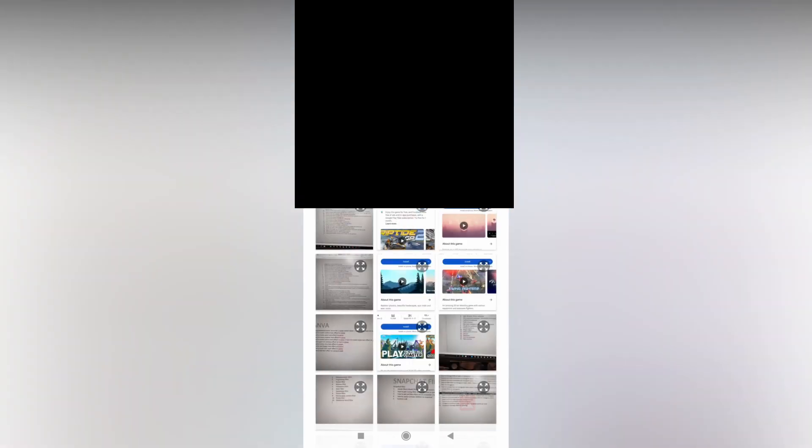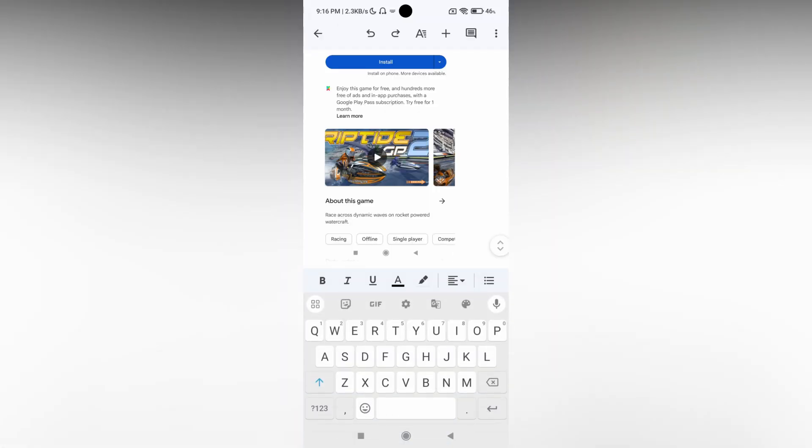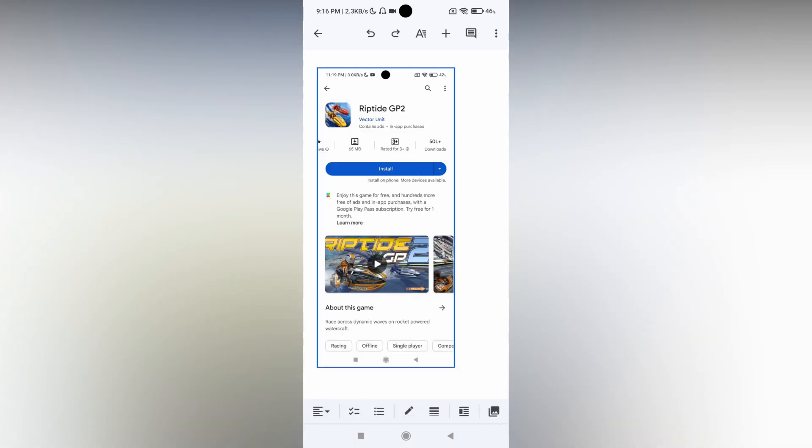Just click on the image. Now the image has been inserted here.